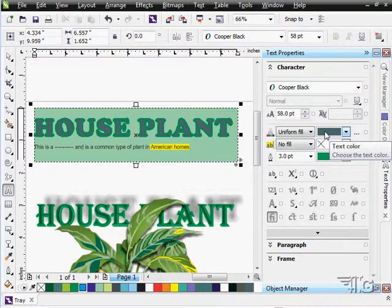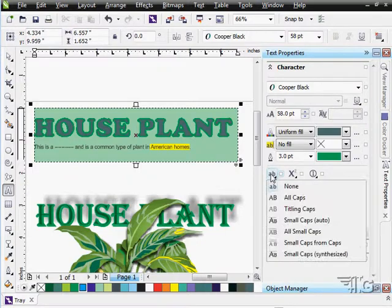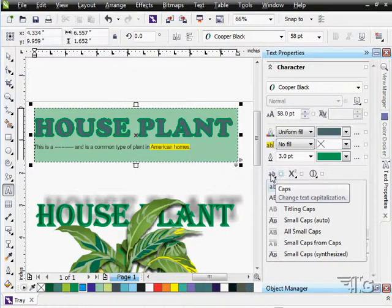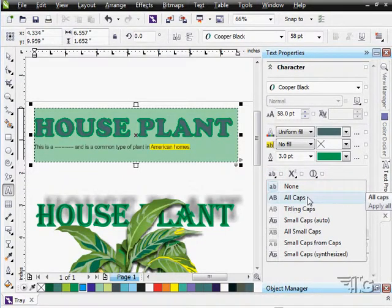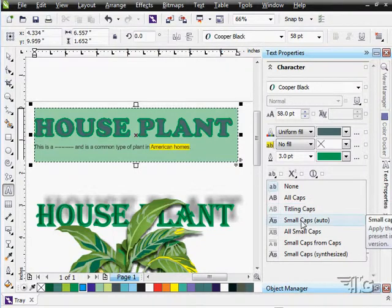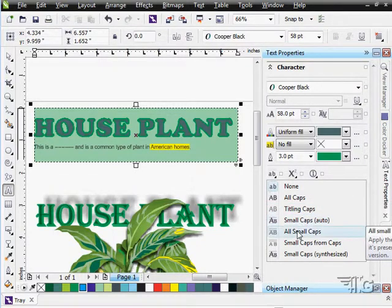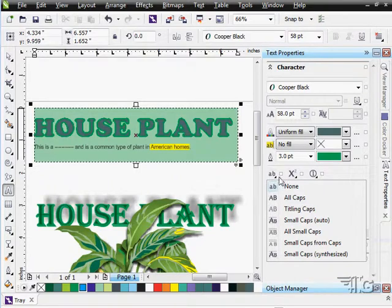There's even more you can do, of course, as we move down here. We can adjust the type here: All caps, titling caps, small caps, small caps. Now, this is all caps already, so it won't be seeing anything here on this.